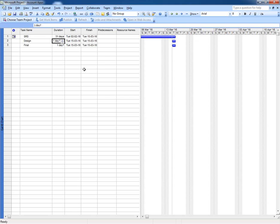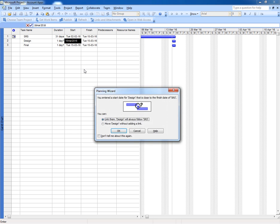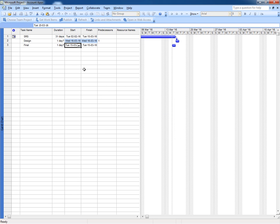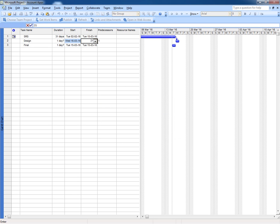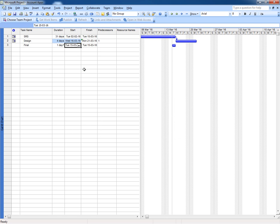Our SRS is started from 2 February to 15 March, and our design is started from 16 March 2016 to 21st March 2016 and it's taking four days. And our final deliverable is started from 22 March 2016.